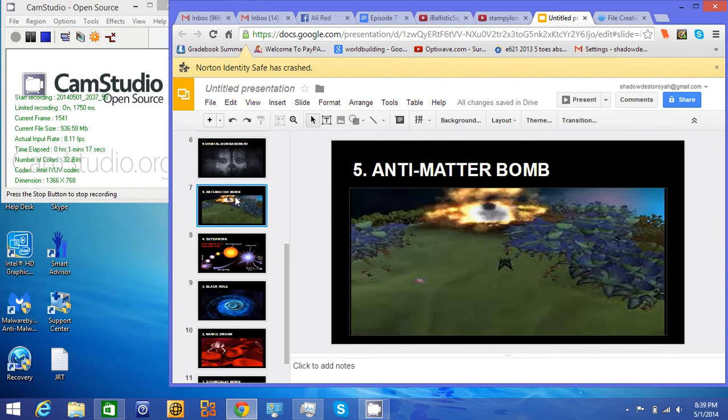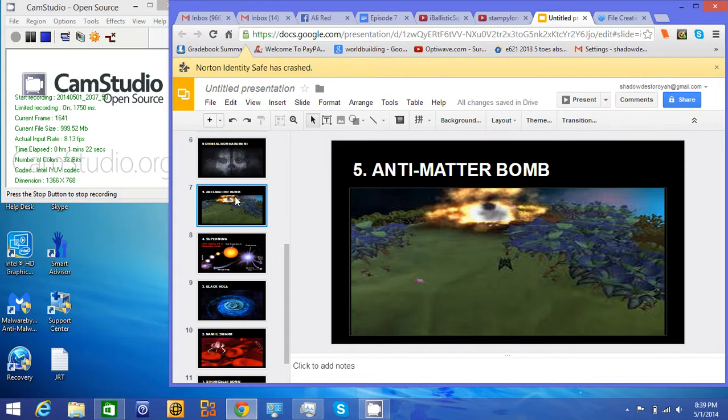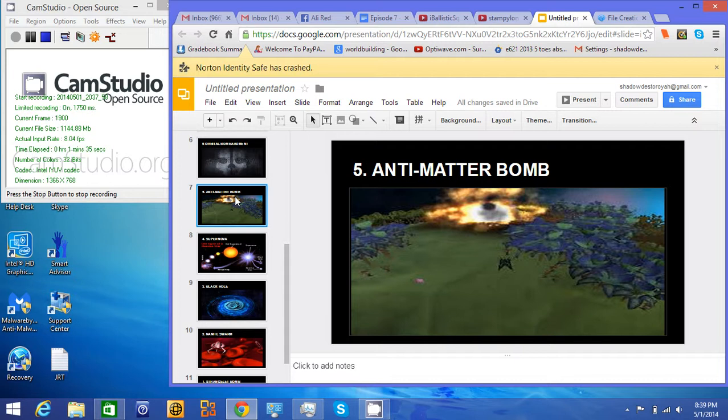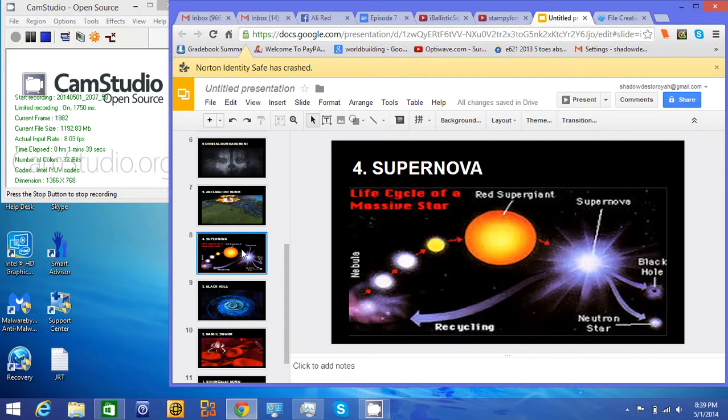And with Antimatter Bombs, it's even easier because it's 100% efficient. Basically, a single grape, if you could unlock the power of a single grape, you could have a bigger blast than Hiroshima. That's what Antimatter does. Any matter it touches is converted to energy, so big boom, 100% efficient instead of 1% efficient like a nuke.